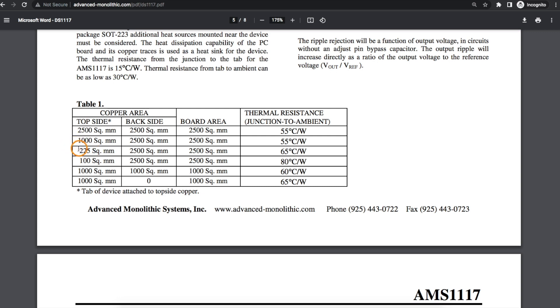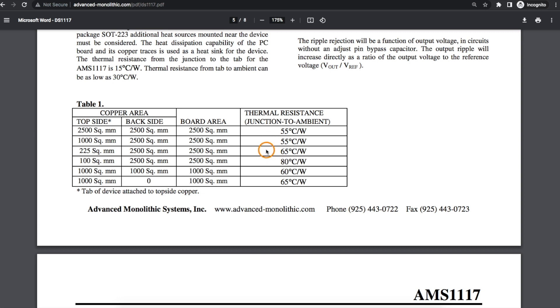Then they jump way down to 225 square millimeters again the same amount of copper on the bottom, and then the thermal resistance starts increasing meaning it's harder to get heat out of the device so we would be able to dissipate less power.